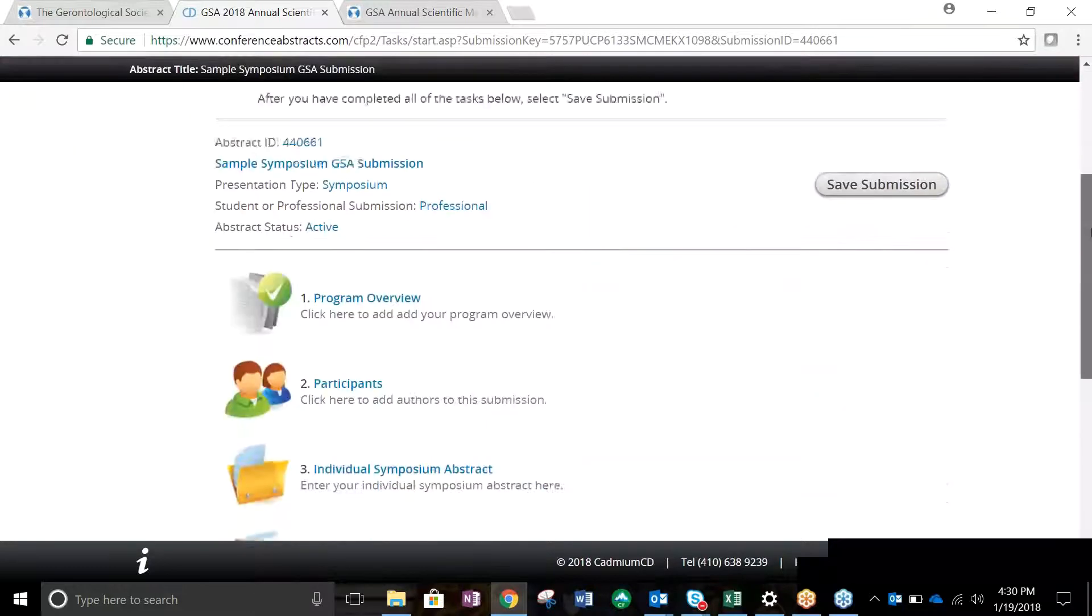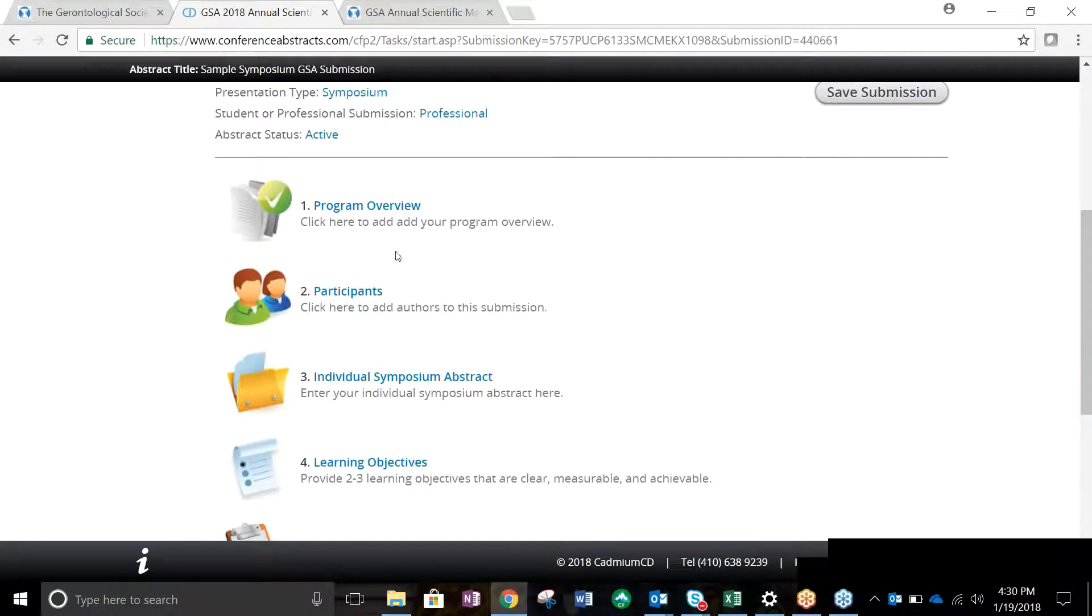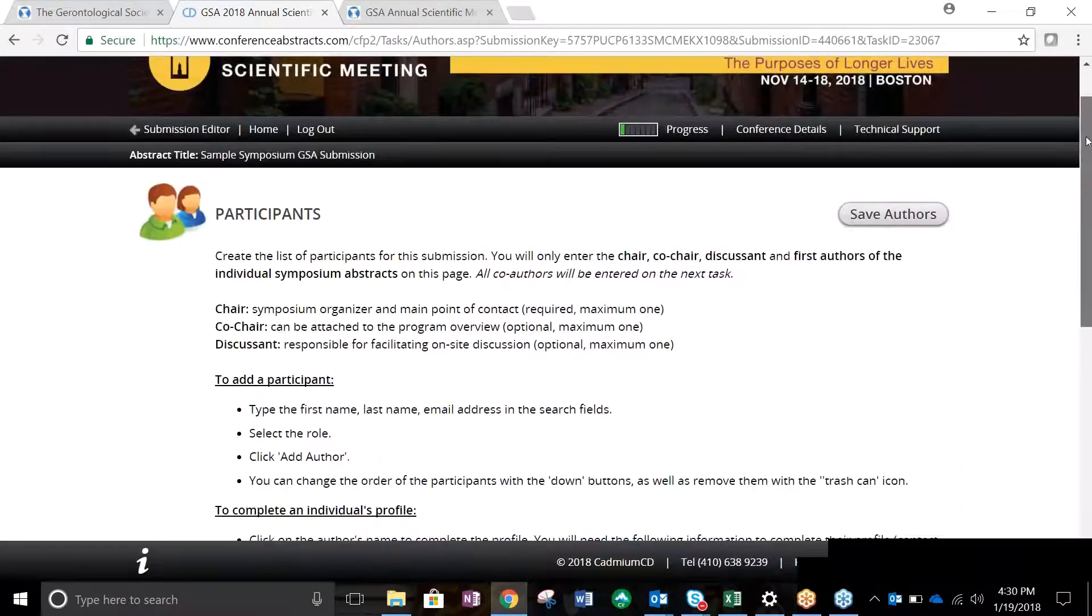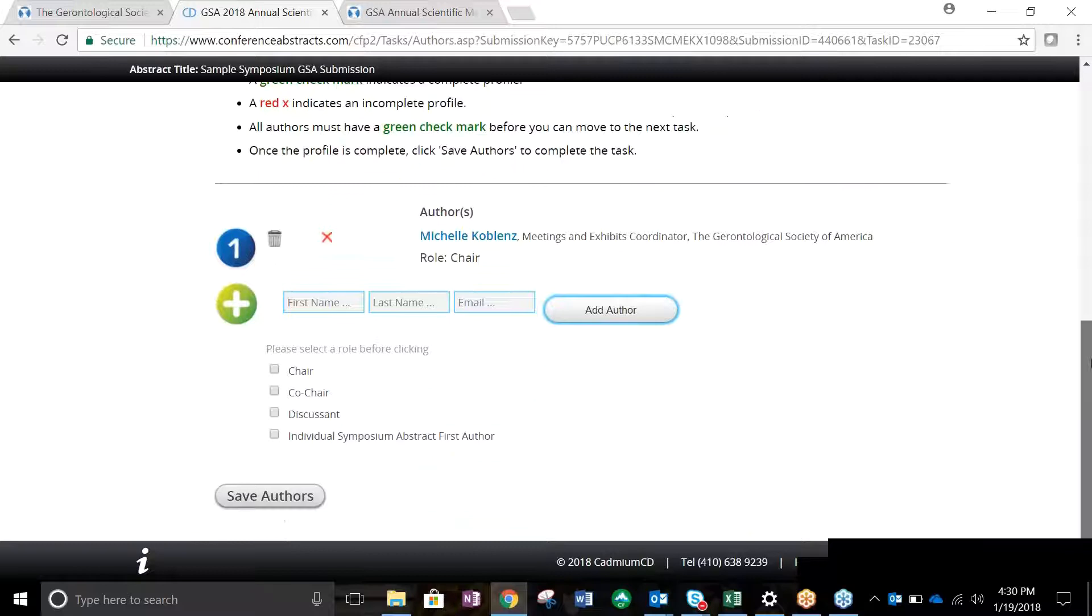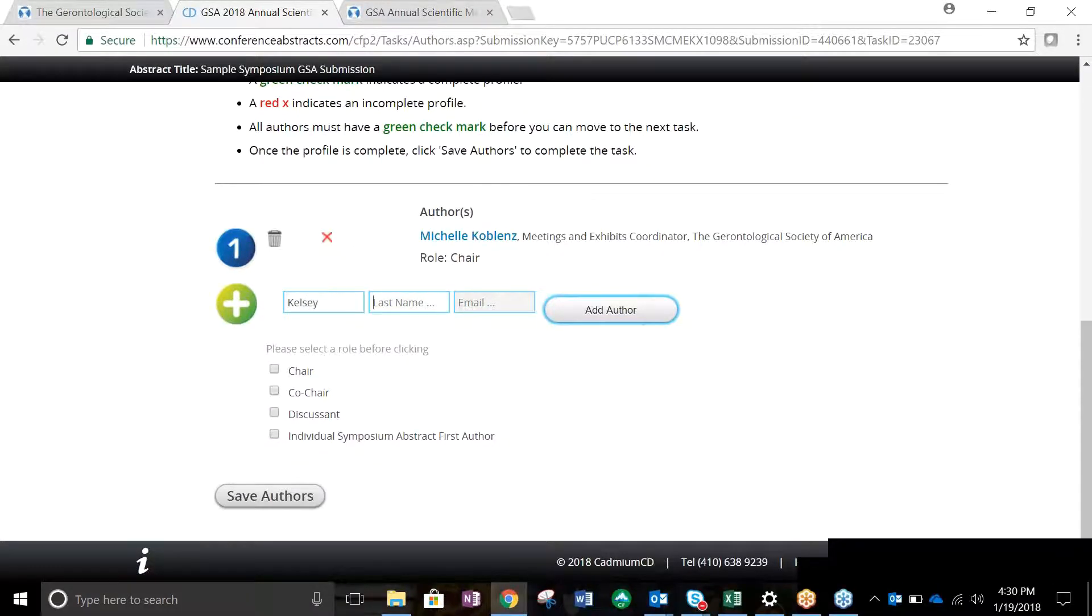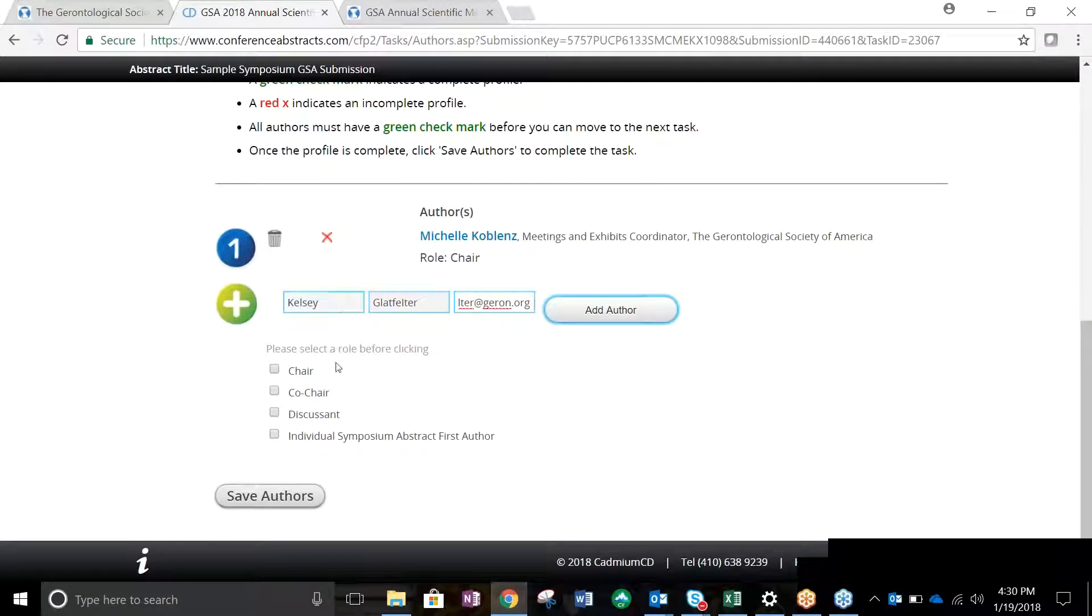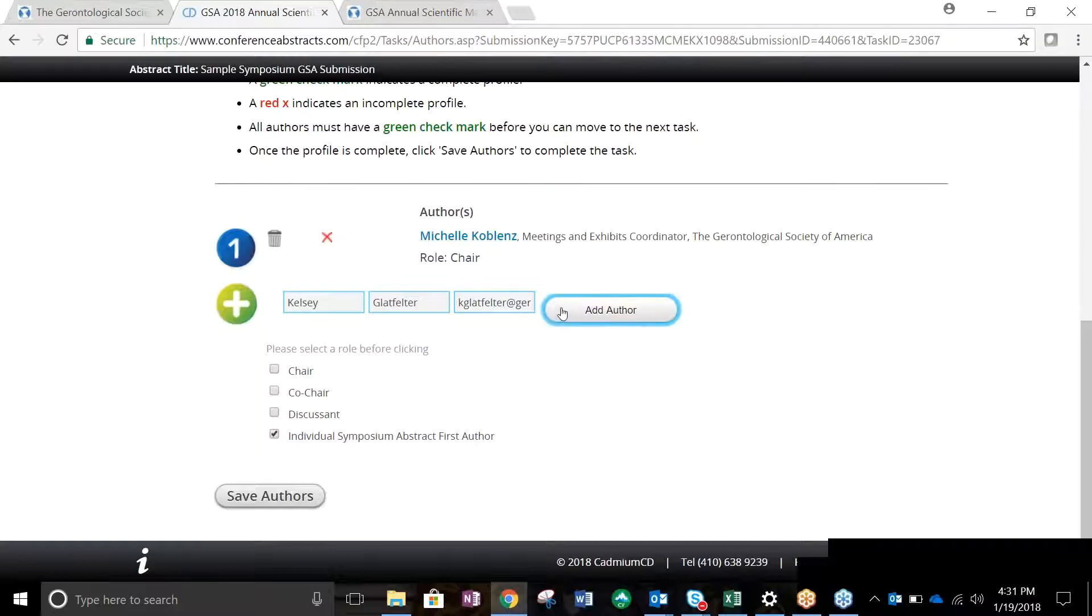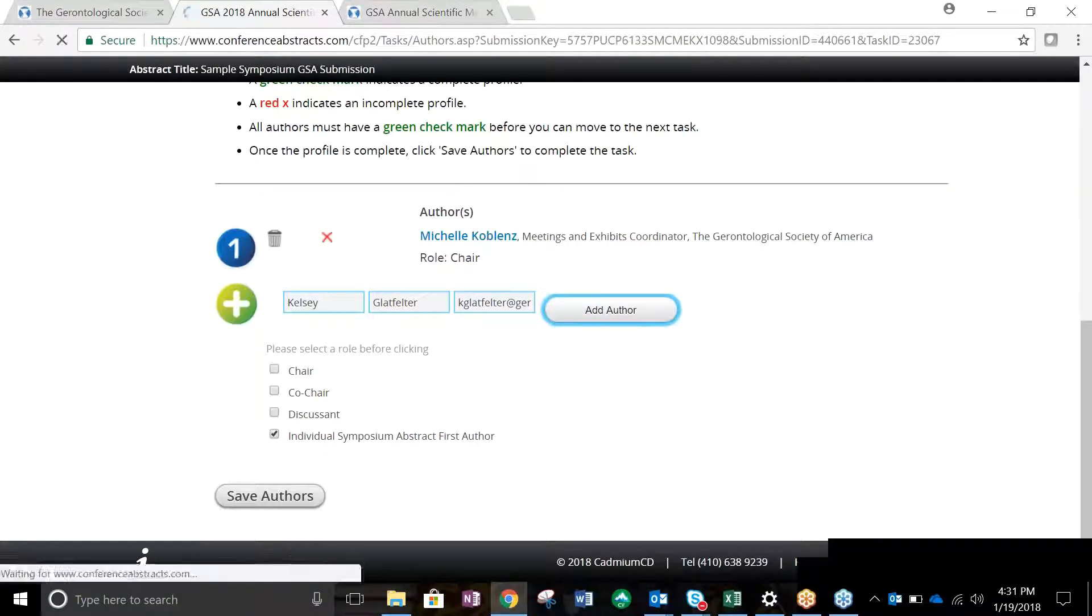The second task is Participants. Here, you will add all participants associated with your submission. You may have one chair, one co-chair, one discussant, and up to five individual abstract presenters. You will add co-authors during the next step. Once you've logged in and started an abstract submission from your account, you are unable to change the fact that you will be the person receiving all communications about the abstract. You may delete your name from the participant list and can designate another individual as chair, but you will still receive the communications regarding the abstract as the individual submitting.